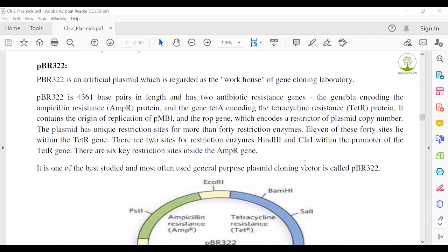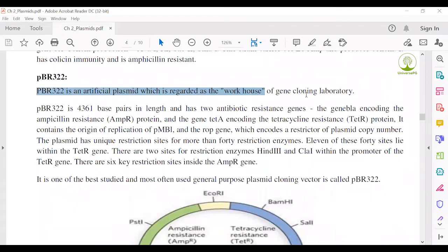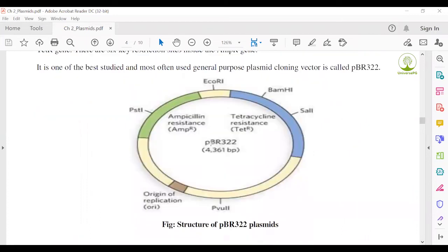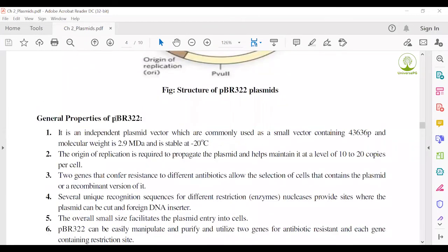Next, pBR322. pBR322 is an artificial plasmid — not a natural plasmid; it is artificially created. This plasmid is called the 'powerhouse' of the gene cloning laboratory. In the semester final question, it has already been asked how pBR322 is called the workhorse of the gene cloning laboratory. You should first read what pBR322 is, then read some properties of pBR322.